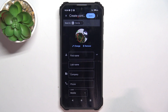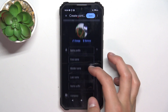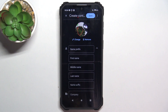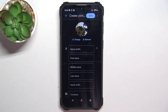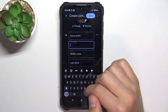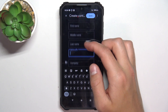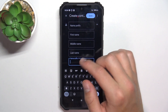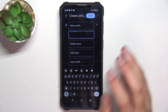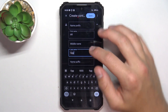Here, if you tap this little icon you're going to see more name categories. The first one is name prefix, first name, middle name, last name, and name suffix. You don't have to fill all of them — the most important are just the first name and eventually the last name.